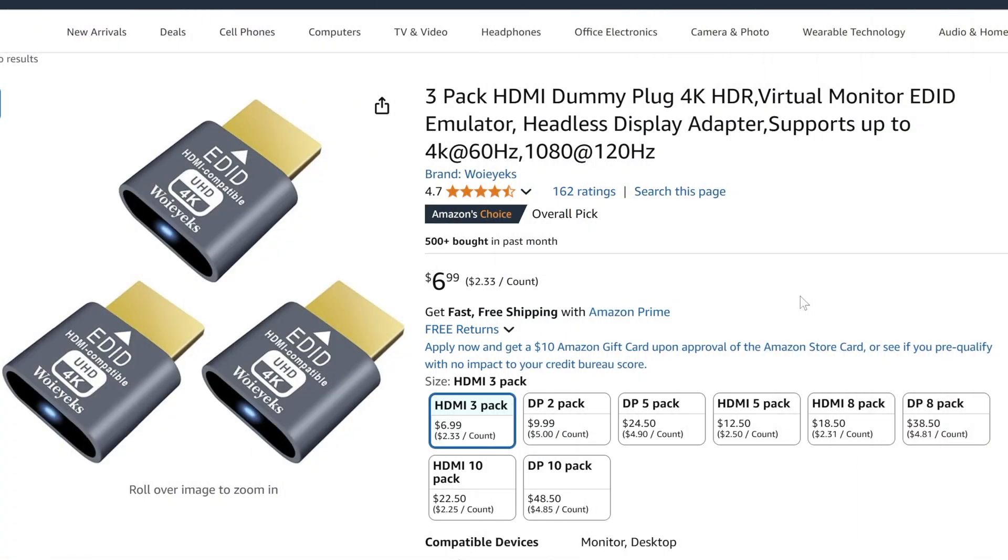This little device comes in packages of 2 or 3, for less than $10. I'll put the link in the description box.